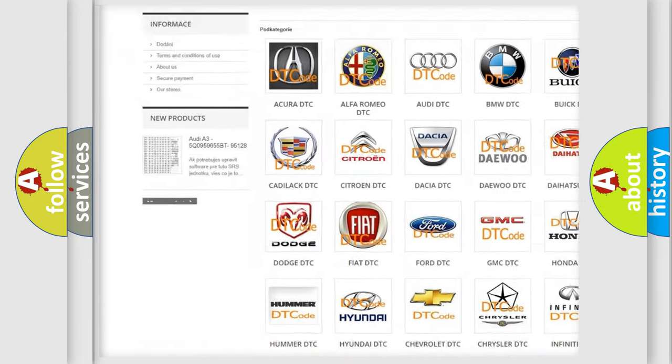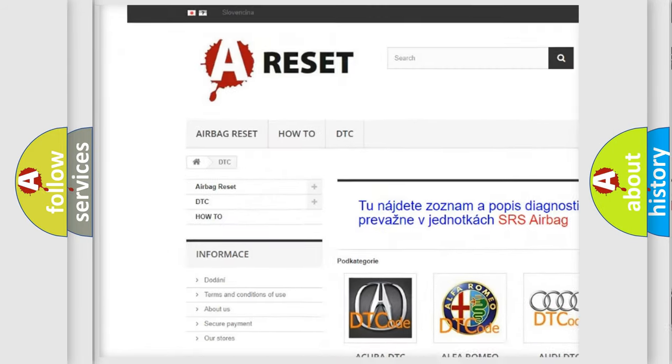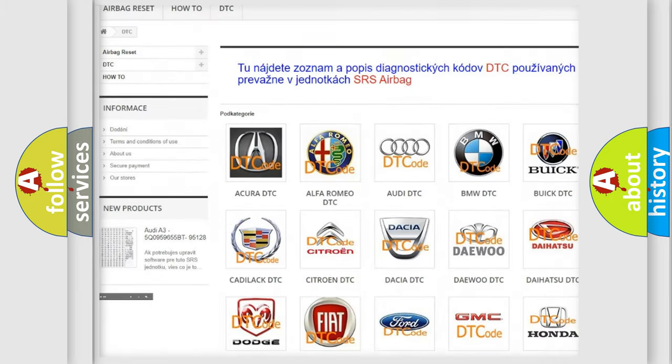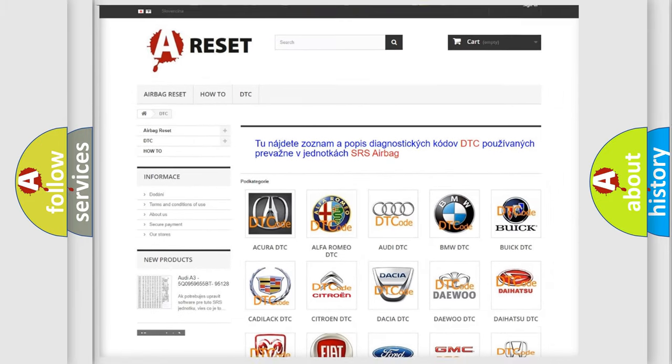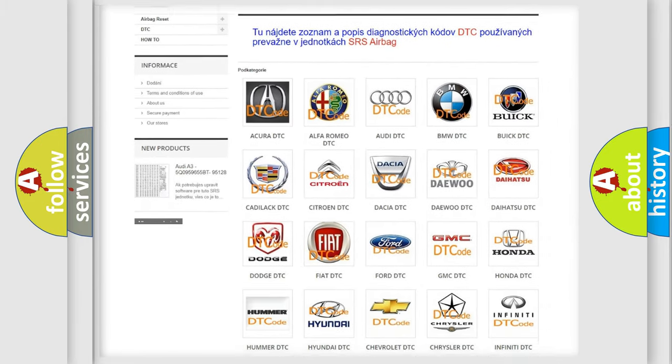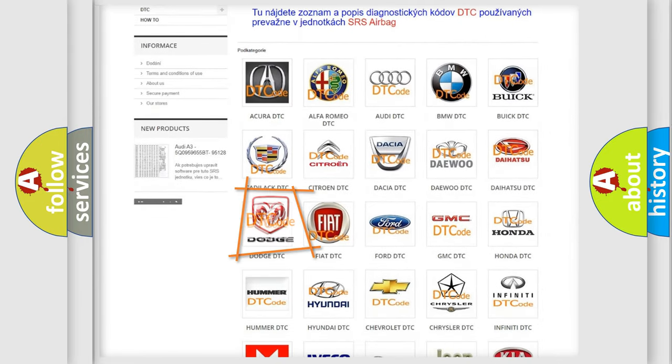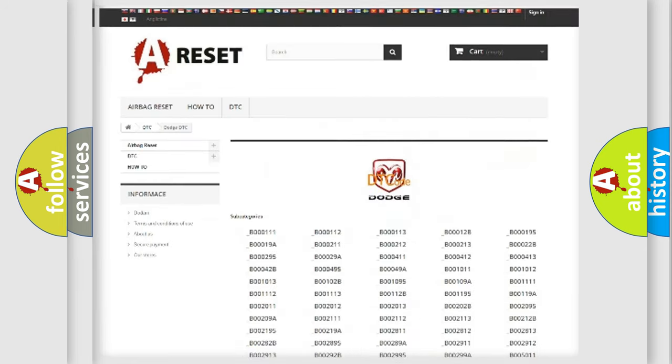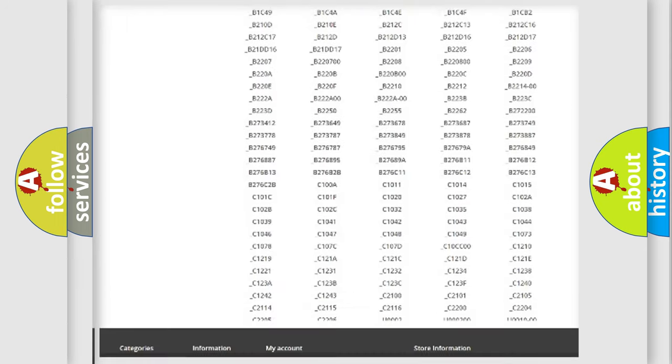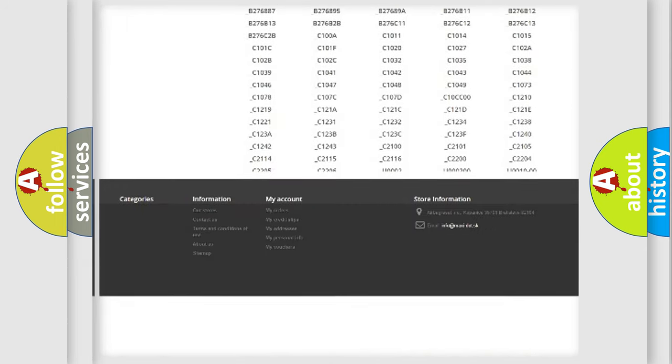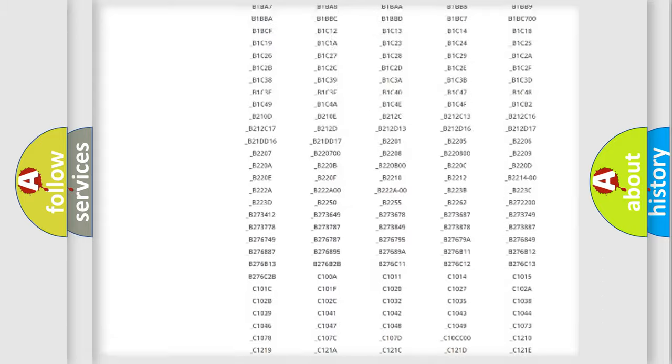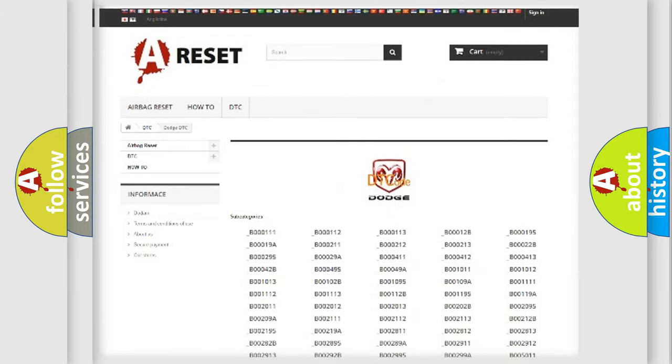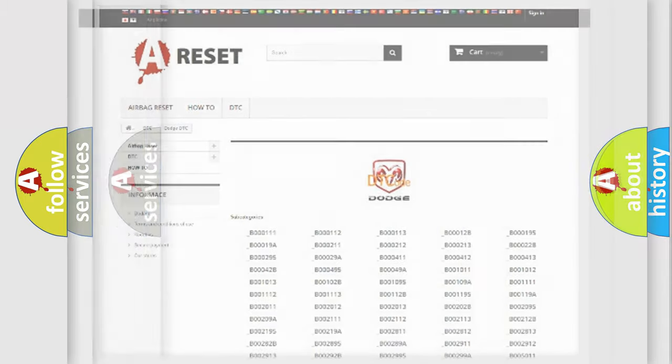Our website airbagreset.sk produces useful videos for you. You do not have to go through the OBD2 protocol anymore to know how to troubleshoot any car breakdown. You will find all the diagnostic codes that can be diagnosed in Dodge vehicles.